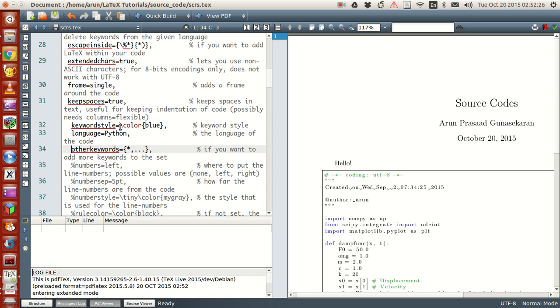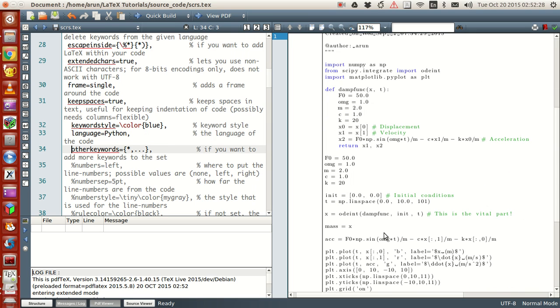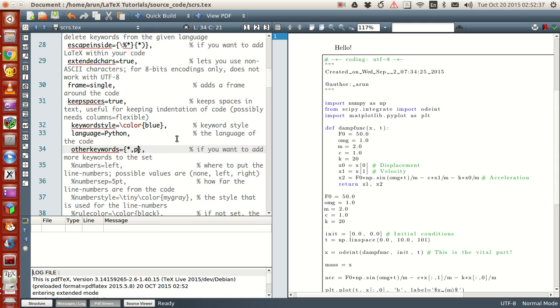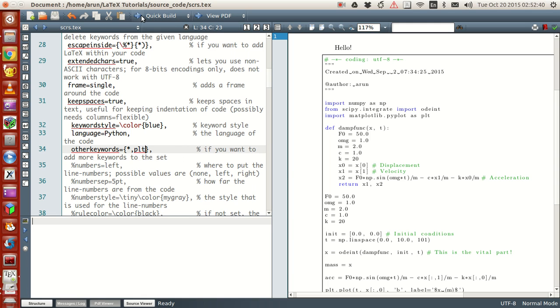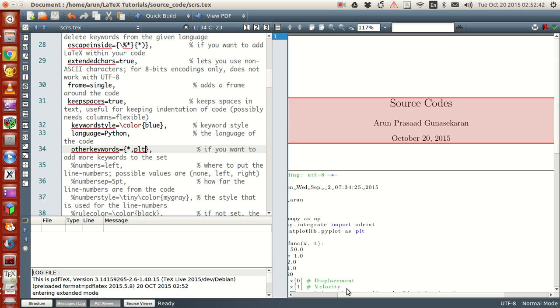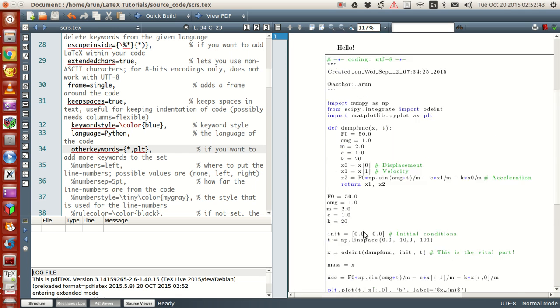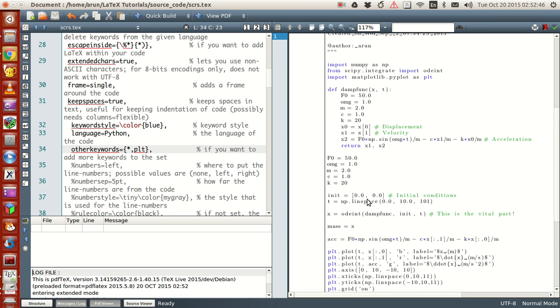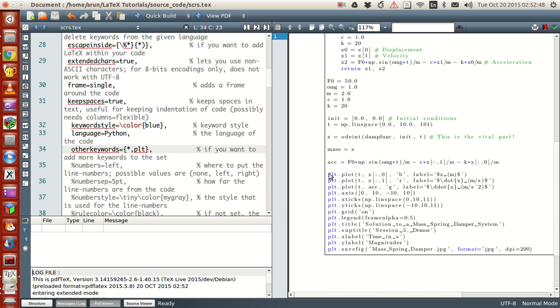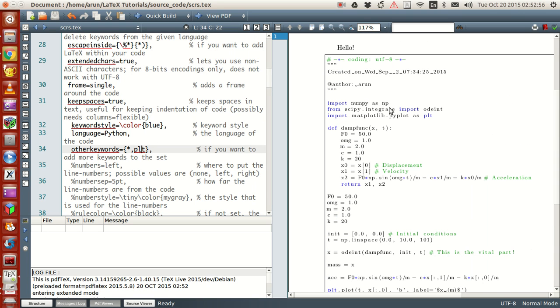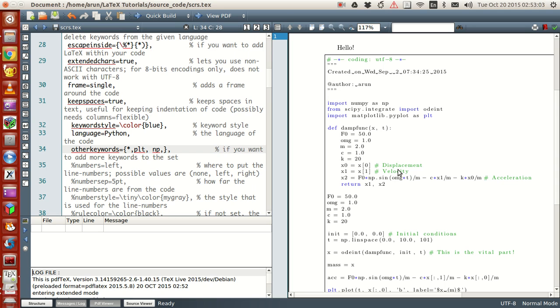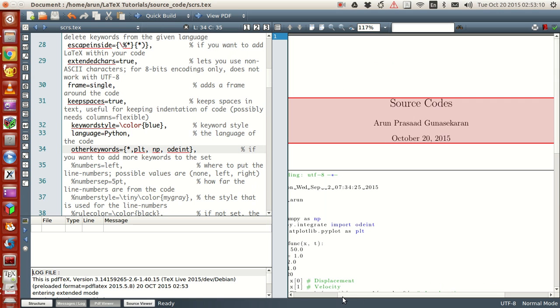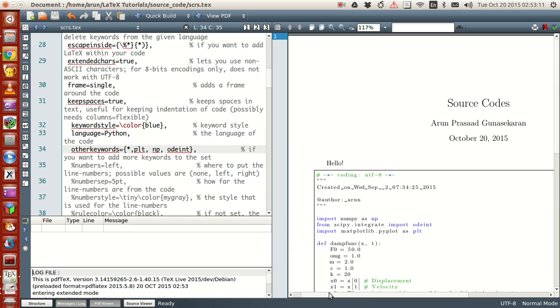Now next is this sets the language. And if you want other keywords that you want to mention, you can set it over here. For instance, if you want plt as a keyword, what I can do is that I can just set it to plt. Let's see how this works. See when I set the plt to be a keyword, now what happens is that wherever you come across plt it becomes it also gets colored. And if I want this np to be colored as well which I used over here, np and other one like np and this odeint. Check this out.